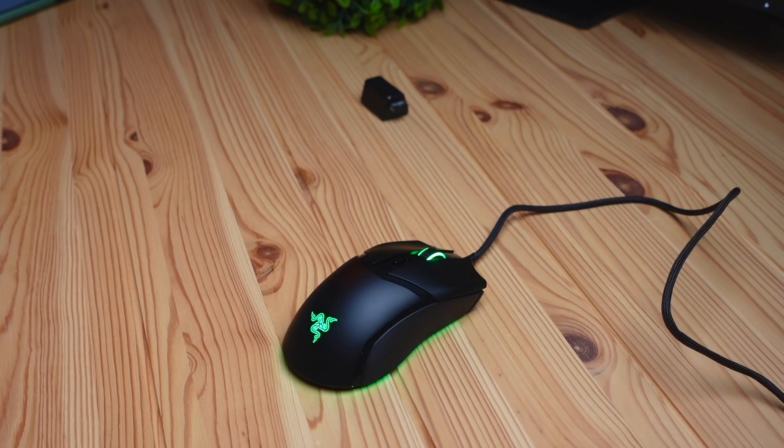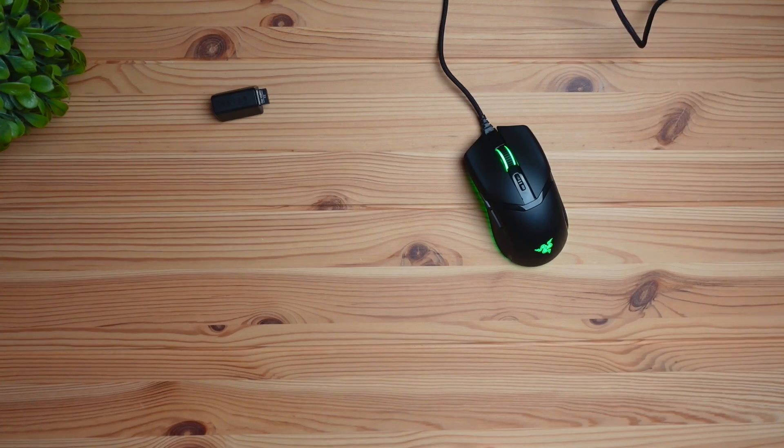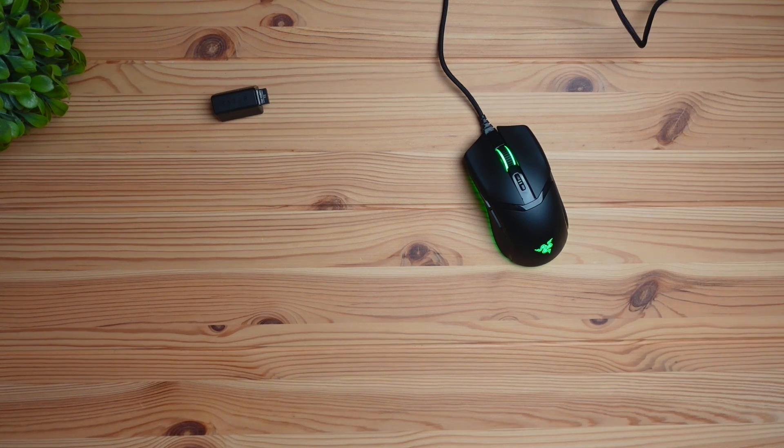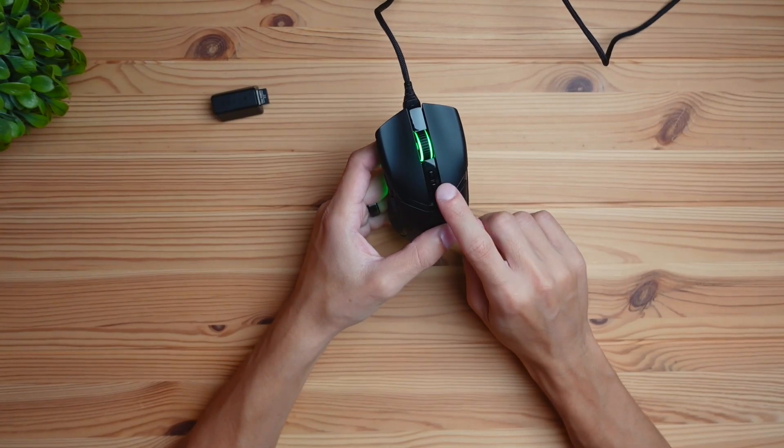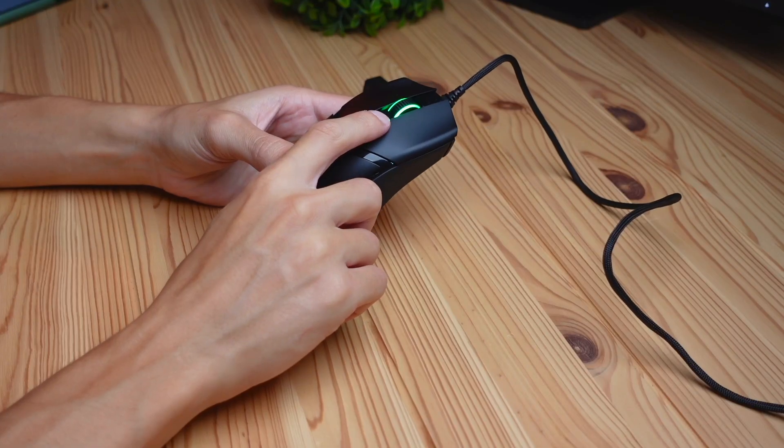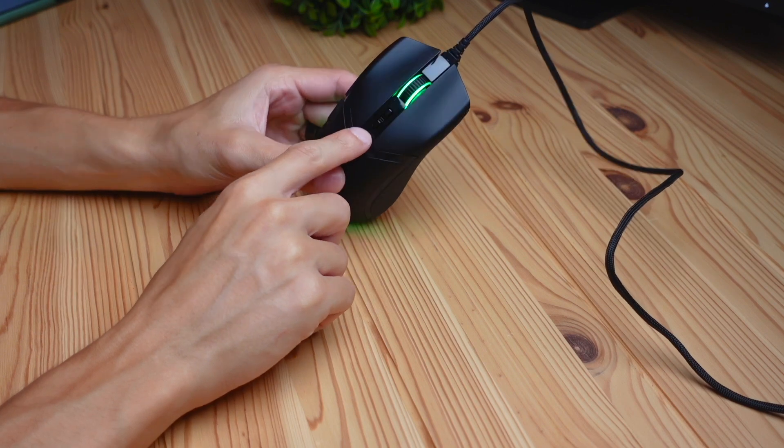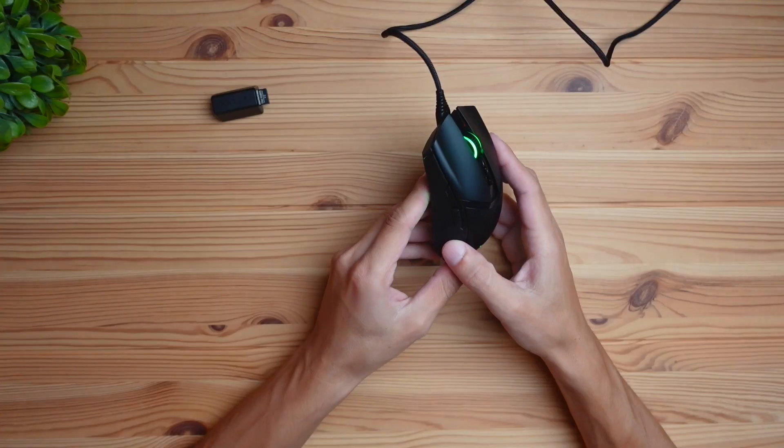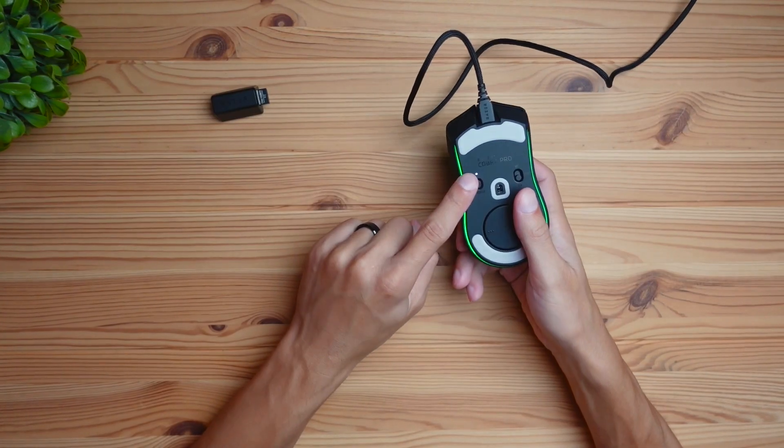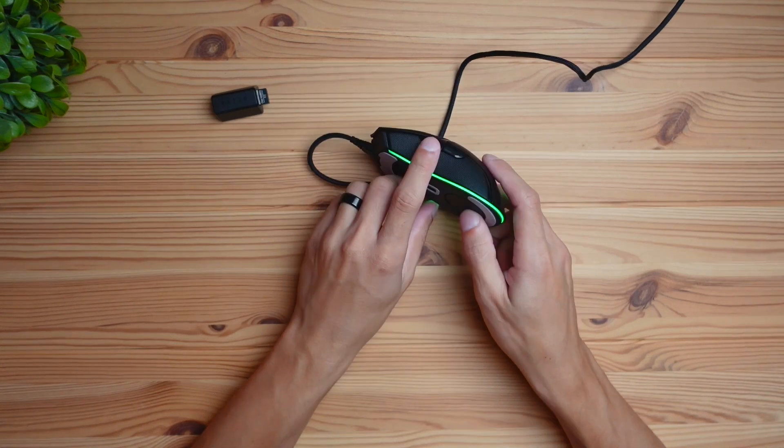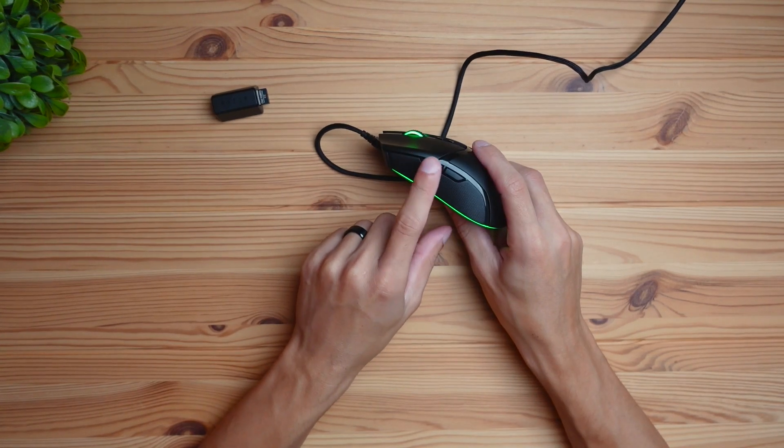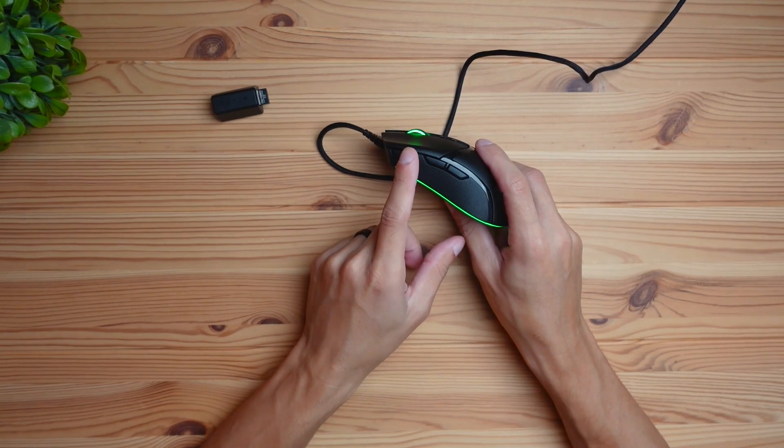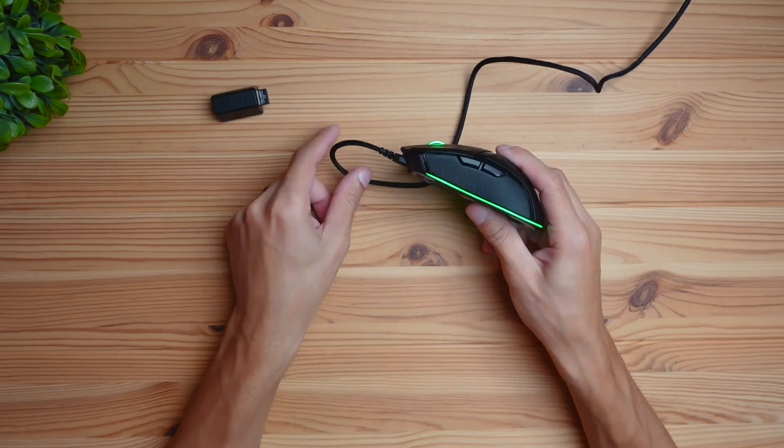It's not just a gaming mouse, it can also be used as a productivity mouse because it has additional customizable buttons. The customizable buttons include these two DPI switchers, which by default are DPI up and DPI down. On the bottom there's a profile switcher button, and on the side you have two buttons that by default are back and forward, but can be customized in the software.